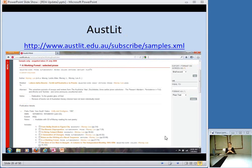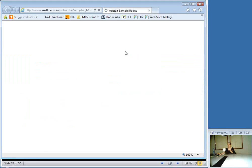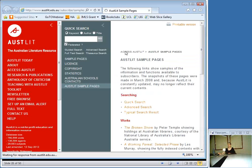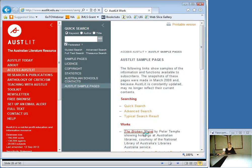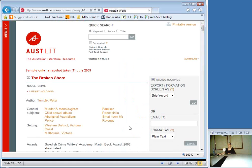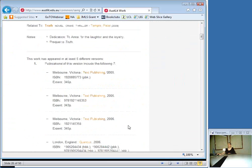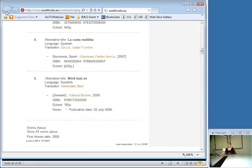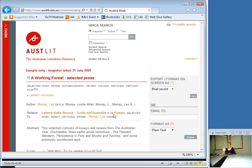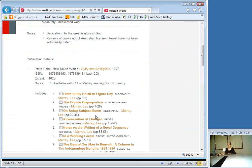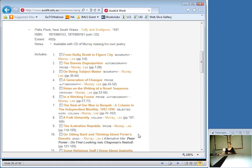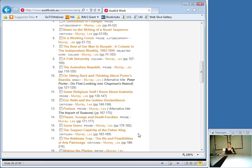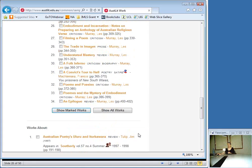AusPLIT is another catalog that exemplifies FRBR principles — put out through the National Library of Australia and some Australian libraries. You do need a subscription, but they have some free samples. For example, a work called The Broken Shore shows the different versions it has appeared in. Another work, The Working Forest, has a separate record for each individual essay included in the work — going down to that granular level. With RDA making relationships more explicit, I think this is the type of thing we can see more of under RDA.